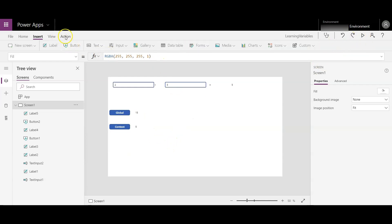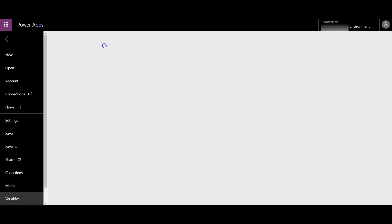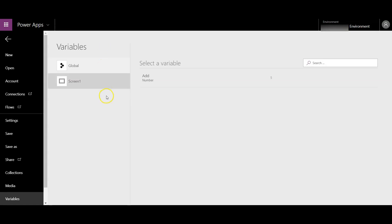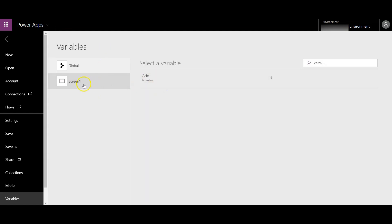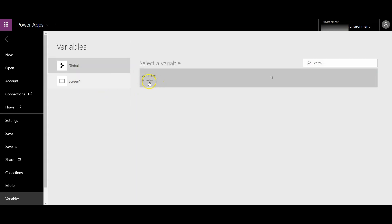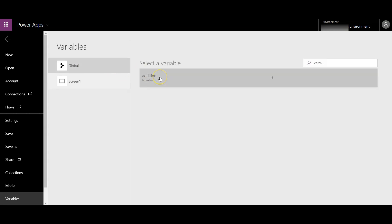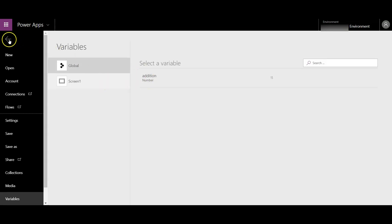You can also see the variables from the variables panel. As you see, 'add' is a context variable and it's linked to screen one. The global variable is 'addition', which can be used throughout the app.